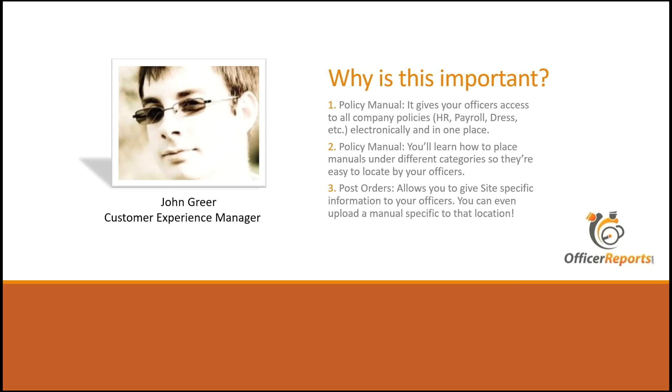In post orders, it allows you to give site-specific information to your officers. You can even upload a manual to that location. So if, for example, your client has a manual or you've got a multiple page document that is specific to that one specific site, you can upload that into the post orders. And as these Lunch and Learns are rather quick, we'll move on to the live demonstration now.